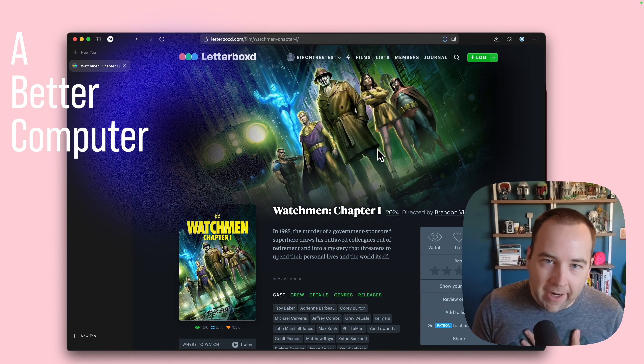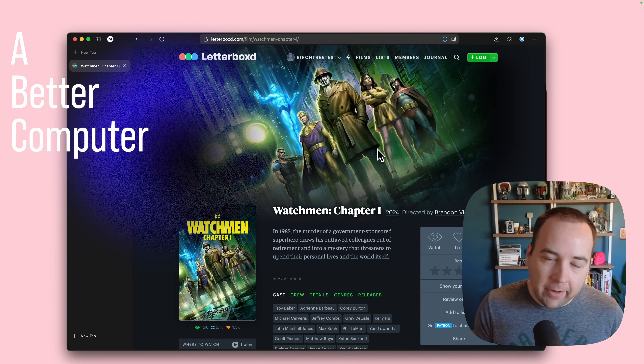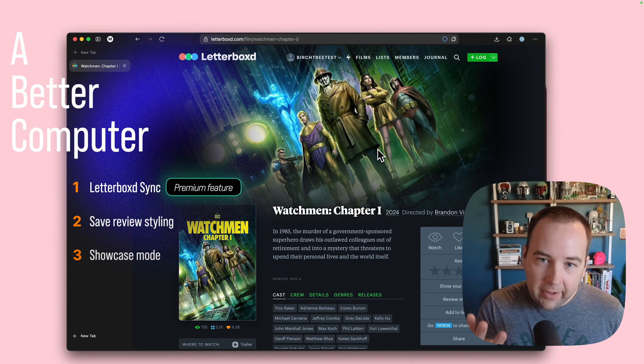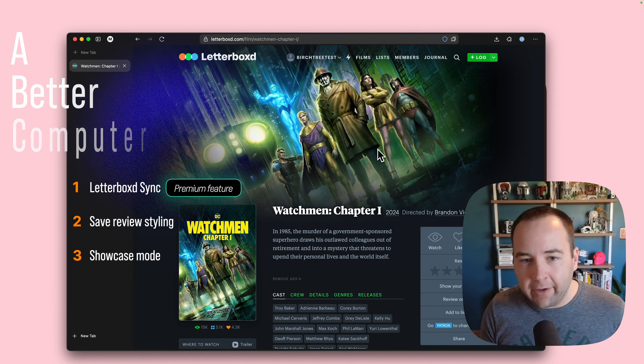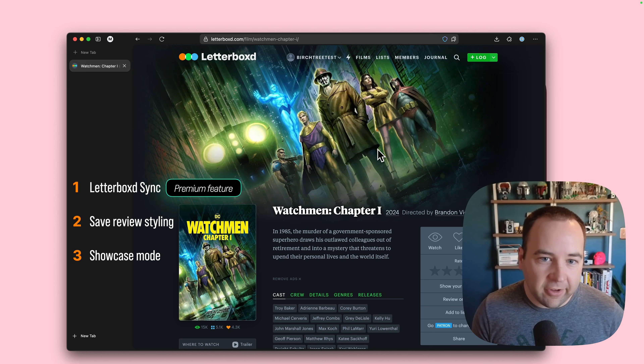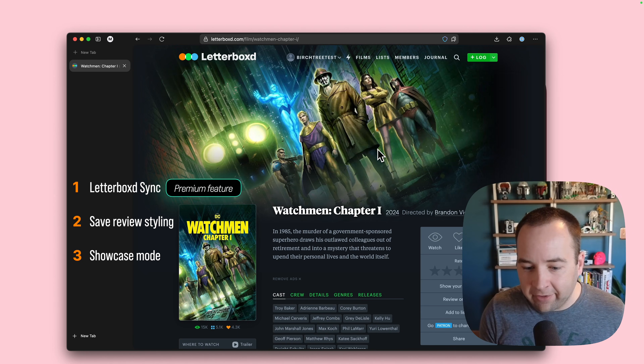Hey everybody, welcome back to Better Computer. My name is Matt, and today I wanted to take you through three new features I've added to Quick Reviews since launch in the past couple weeks.